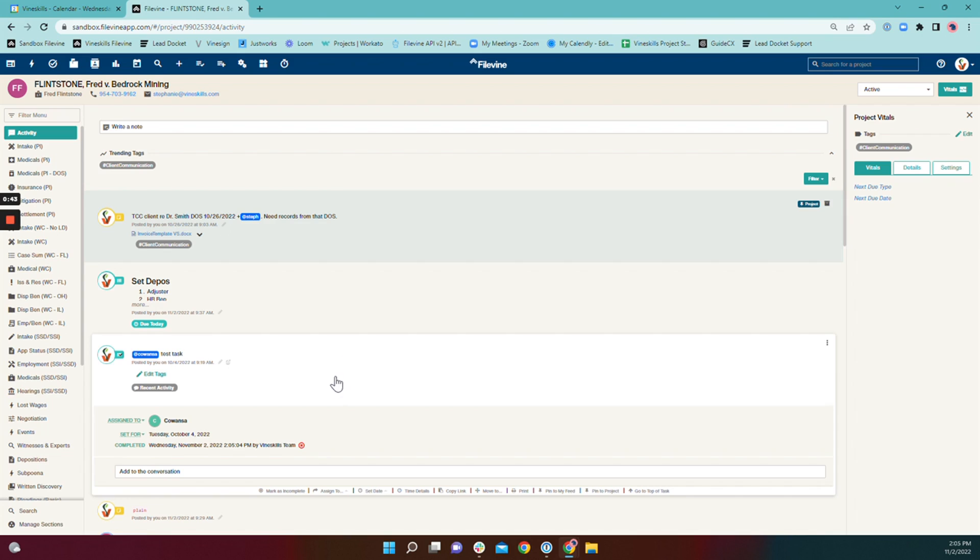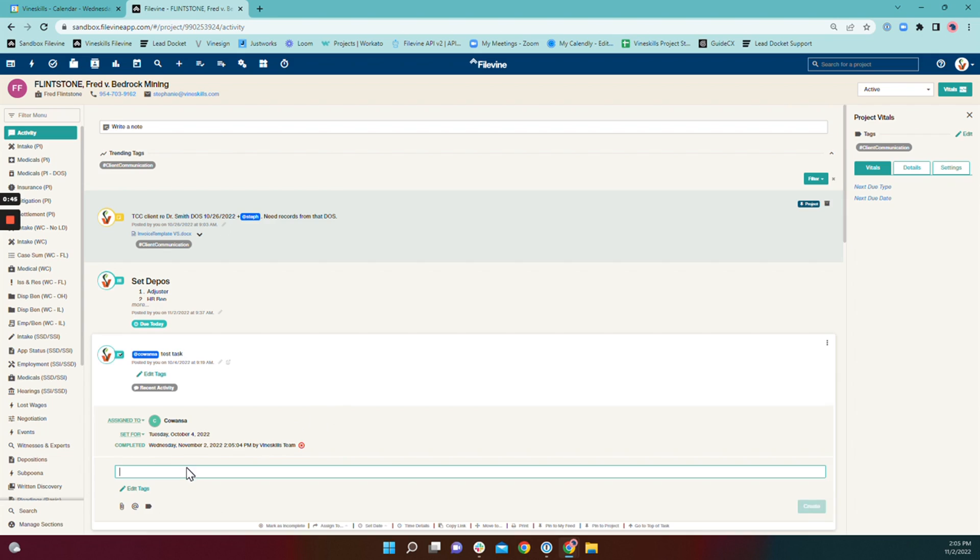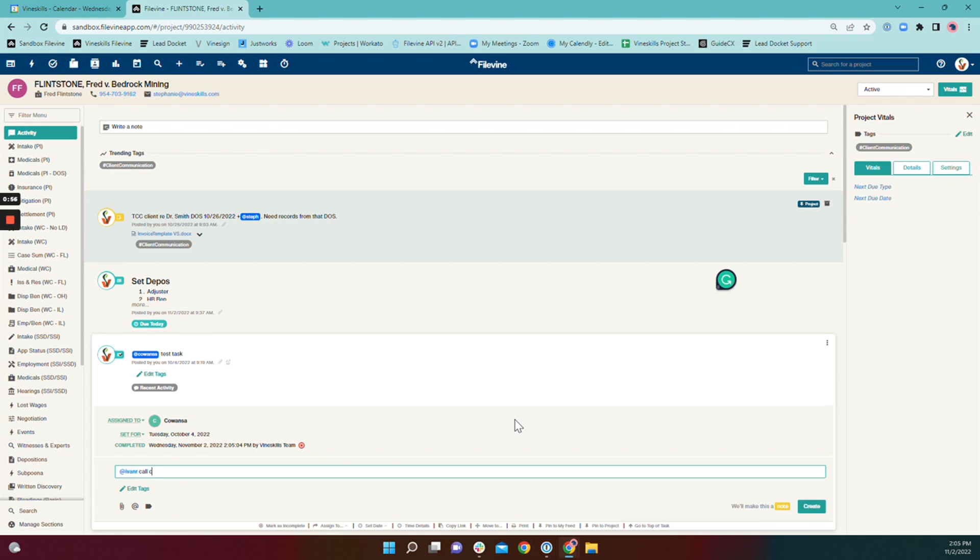And the reason for this is when you come in and you complete your task and then you add a subsequent task. So I've completed my test task here and I want to subtask Ivan on my team to now do something else.